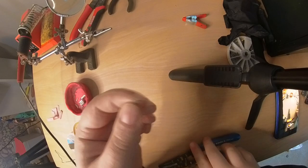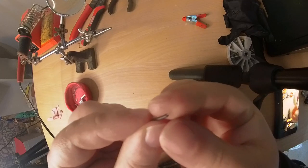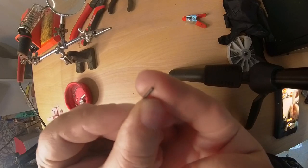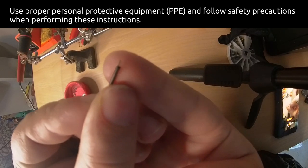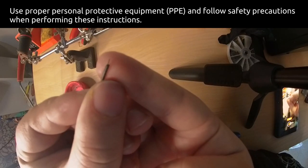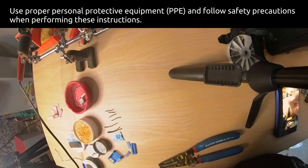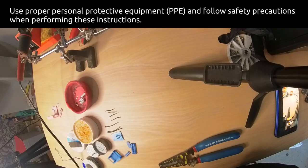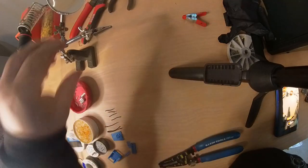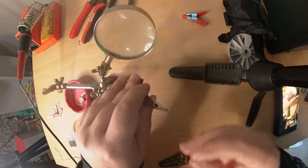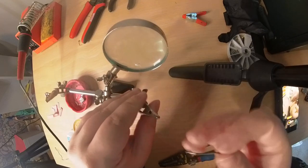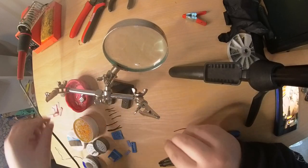First we start by stripping some wire. We're using 28 AWG wire, so we use that setting on the wire stripper to remove just a couple of millimeters of wire.